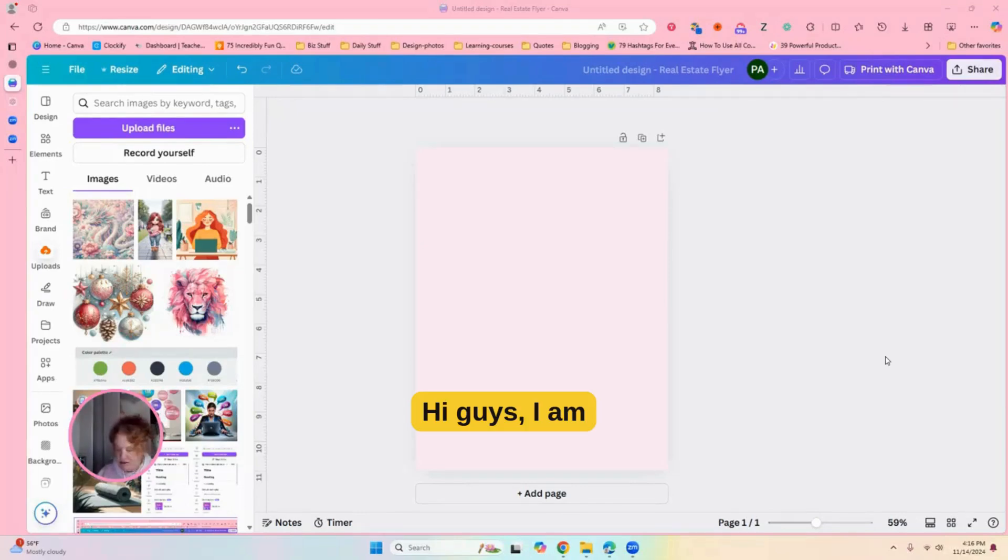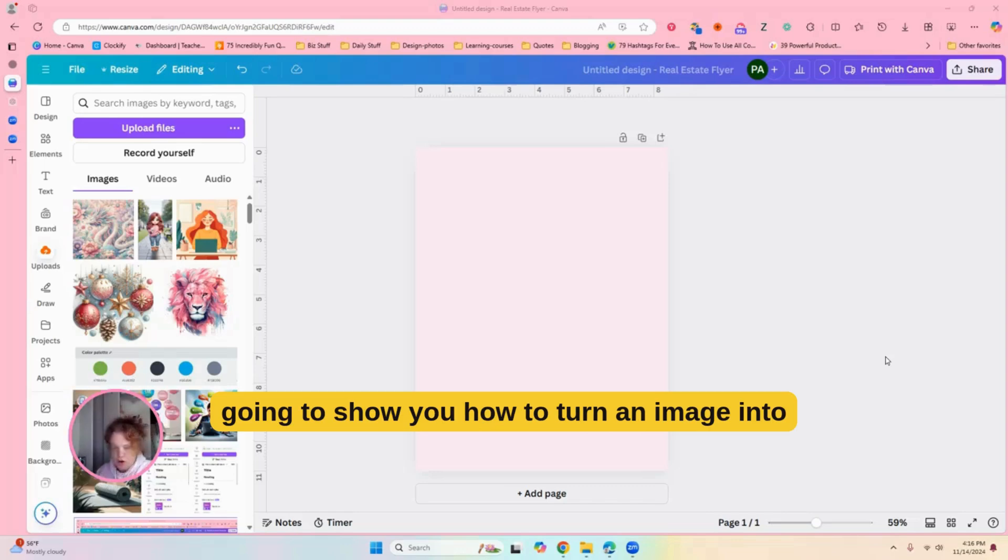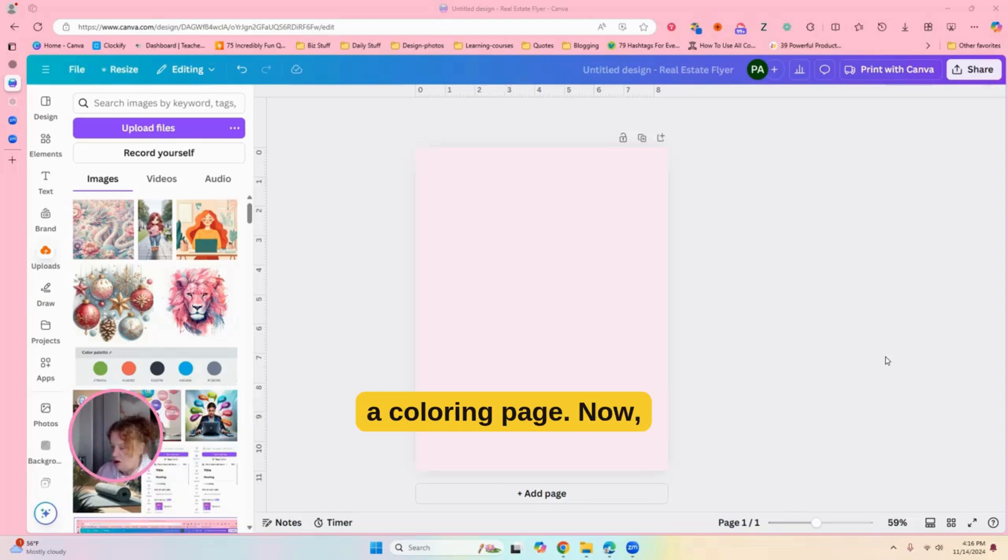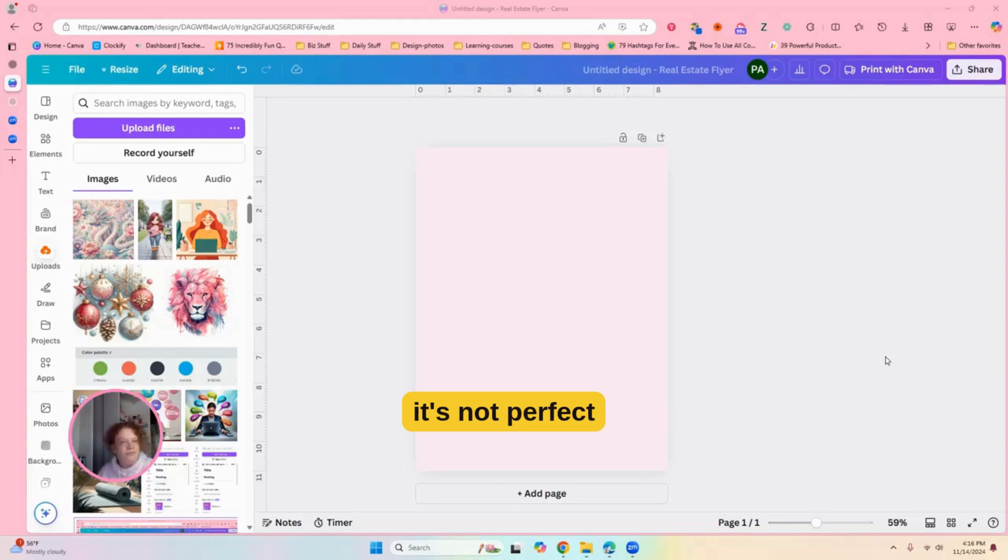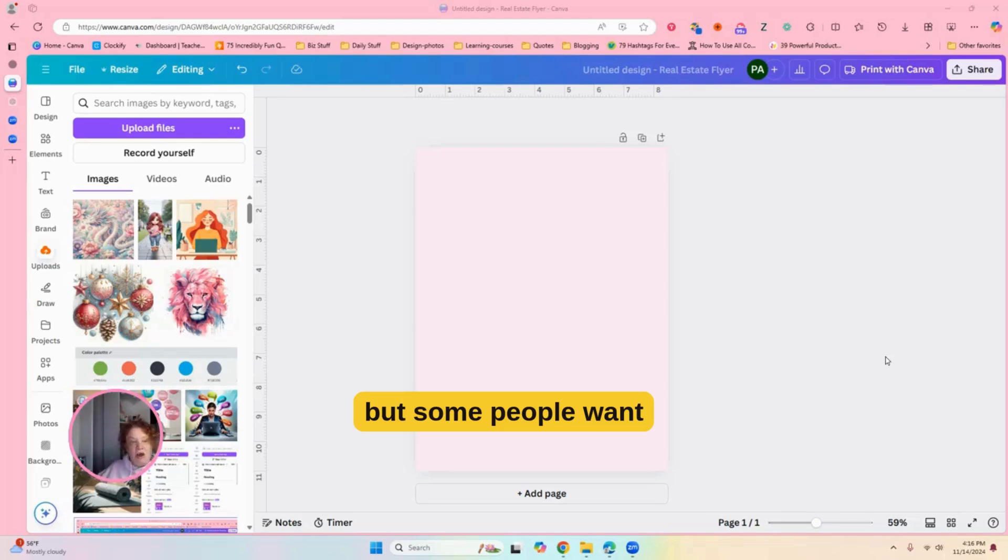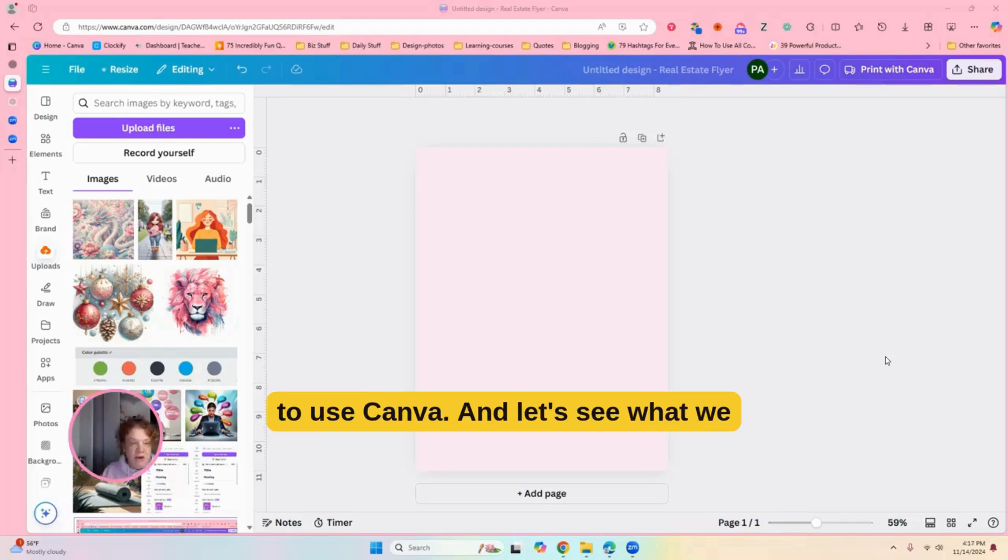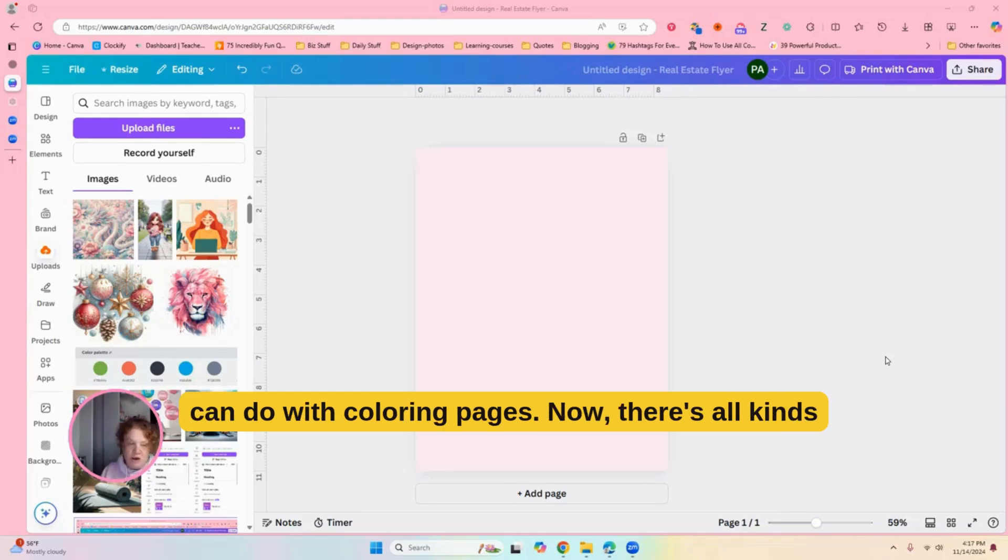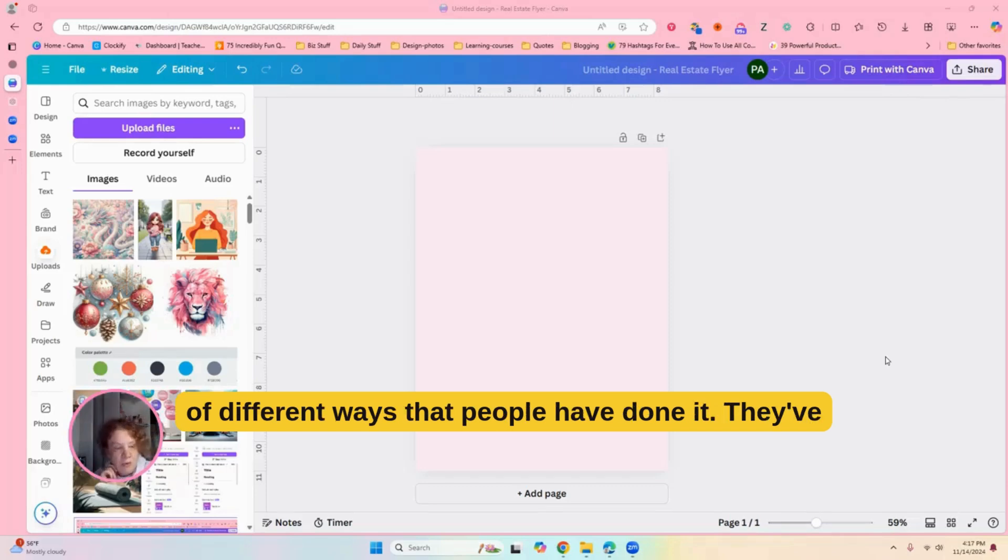Hi guys. I am going to show you how to turn an image into a coloring page. Now, it's not perfect by all means, but some people want to use Canva, and let's see what we can do with coloring pages. Now, there's all kinds of different ways that people have done it.